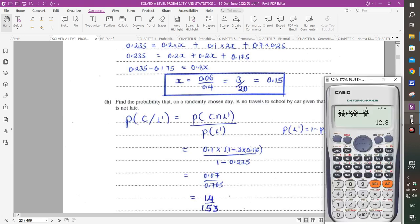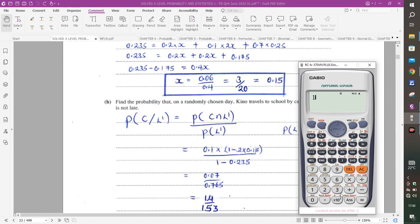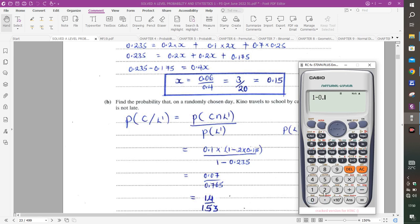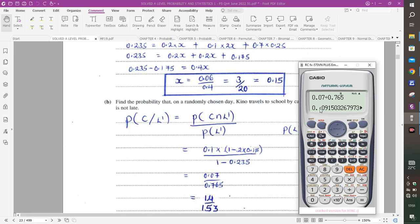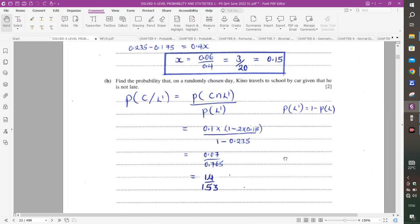So we have 0.07 divided by 0.765, which gives 14 over 153. To three significant figures, the answer is 0.0915.